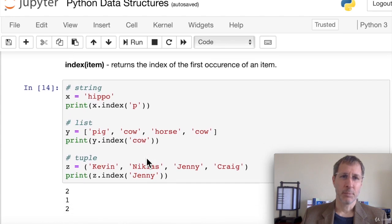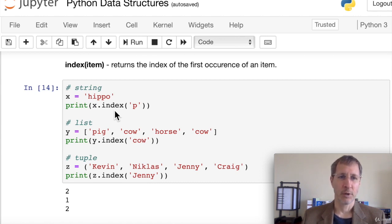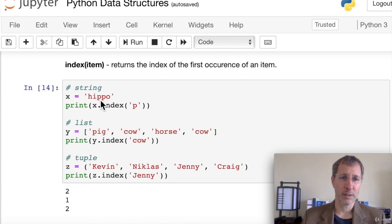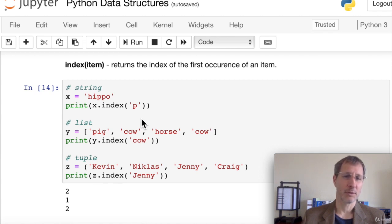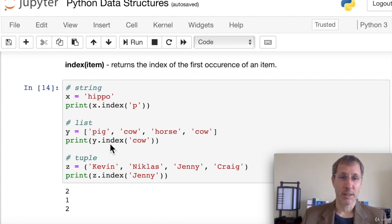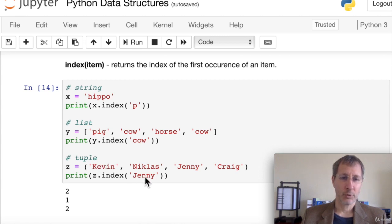We can get the index of an item by passing it to the index function — it returns the index of the first occurrence. For 'hippo', x.index('p') returns 2 because 'h' is 0, 'i' is 1, and the first 'p' is 2. For a list with two cows, y.index('cow') returns 1. For a tuple, the index of 'Jenny' can be found similarly.